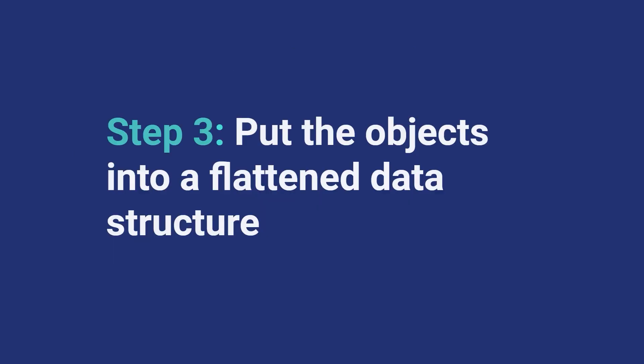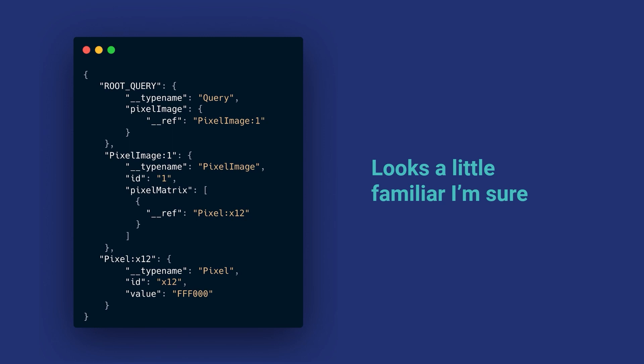So we have IDs, we have objects. Let's put them back together into this flattened data structure — what the normalized cache will actually look like. This is that original object we had, we broke it down, we gave it IDs, and we put it back together. It probably looks relatively familiar — it's just a lookup table. We have these IDs, we have the objects. It's small, it's deduped, and they're easy to find and easy to access. That's really what your normalized cache looks like under the hood.